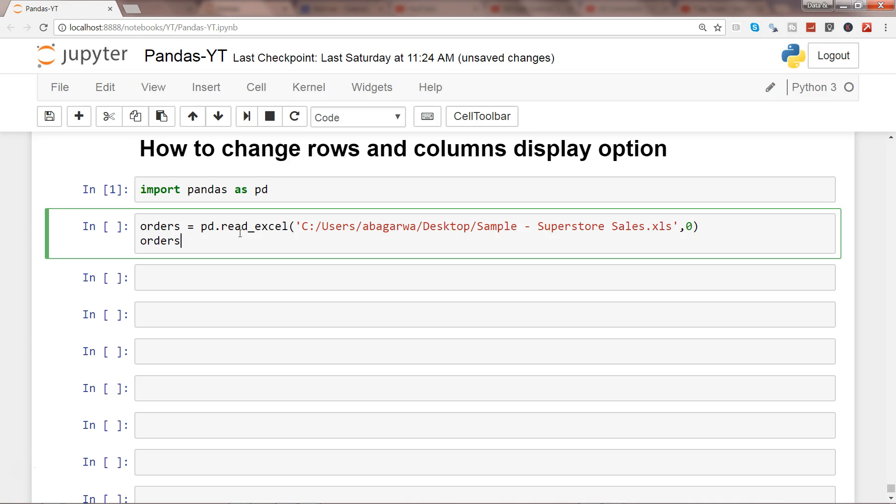I'll just show the entire data set by placing the object. So this is what I'm importing from this excel file and zero indicates that I'm importing the very first sheet which is order. So that's why I'm creating this object orders.